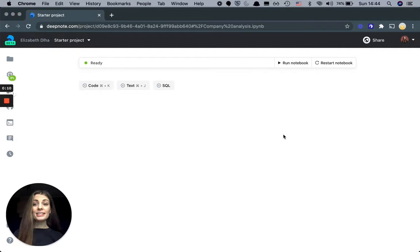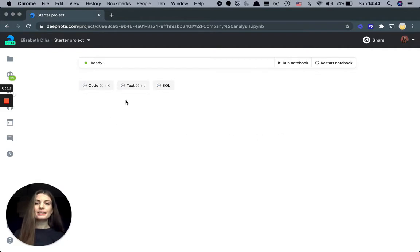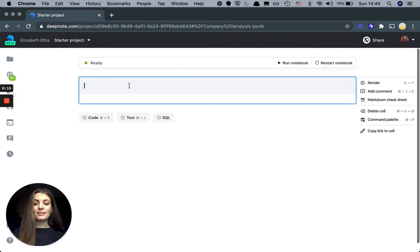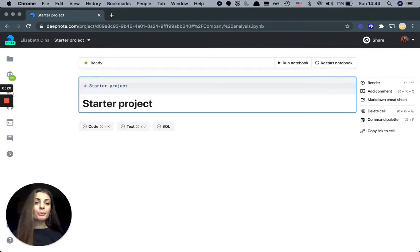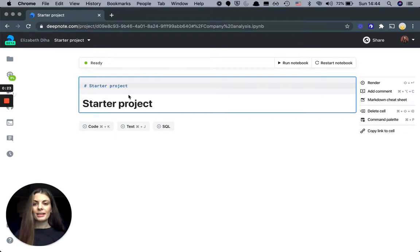As you can see, I have started the project and there's a couple of key elements. First, we have text cells. Here you can write markup to describe your approach and thinking around the project that you're working on.